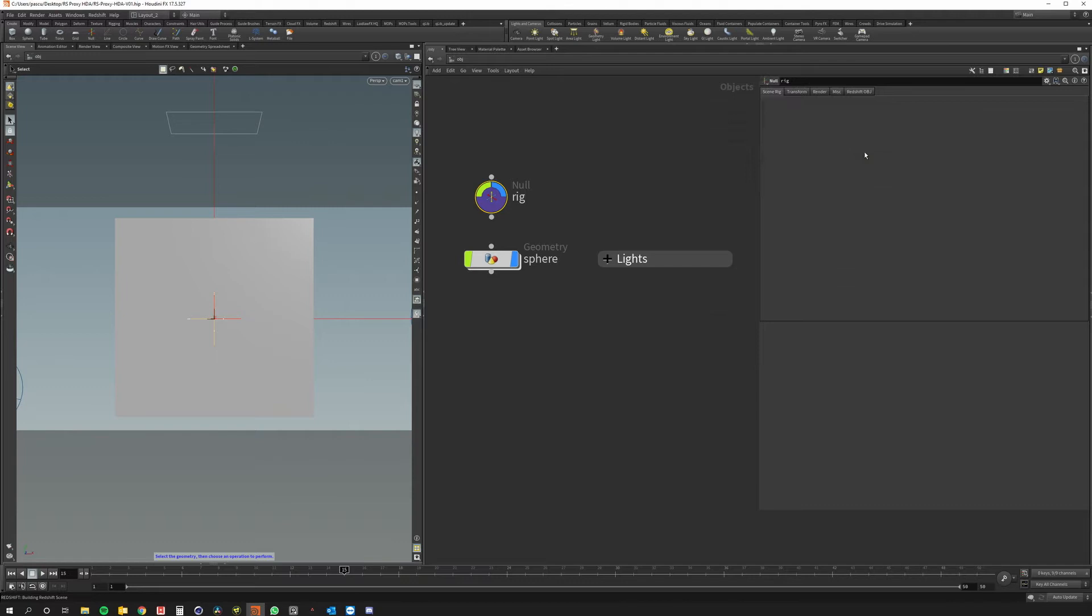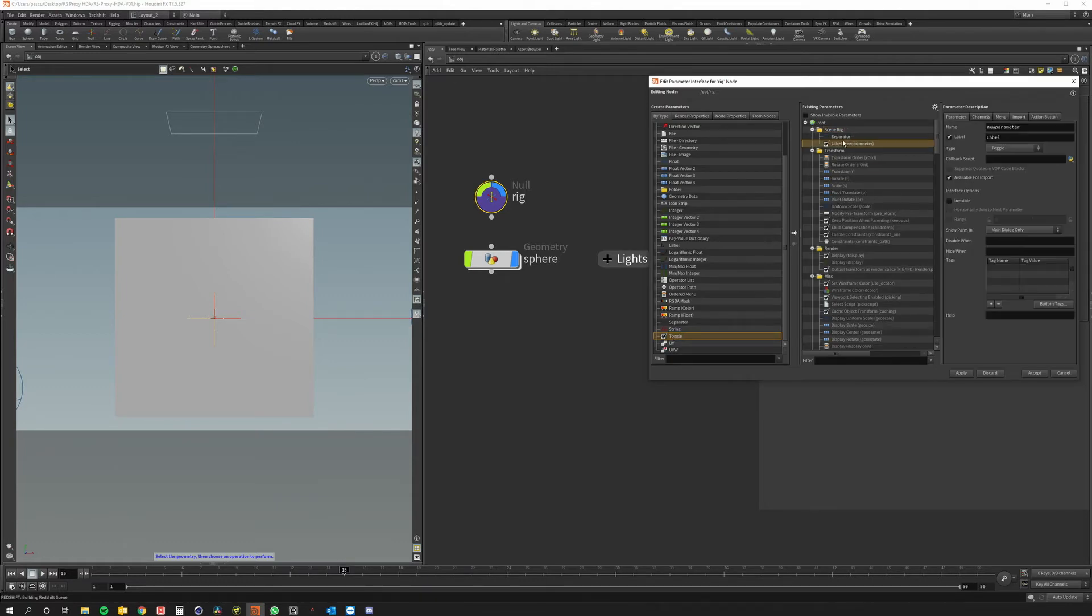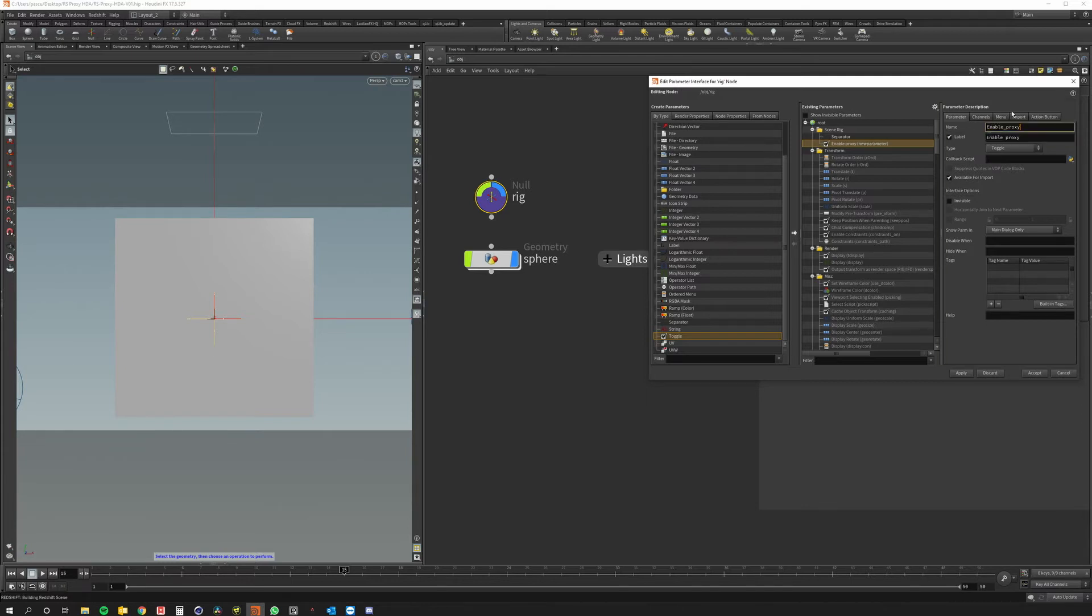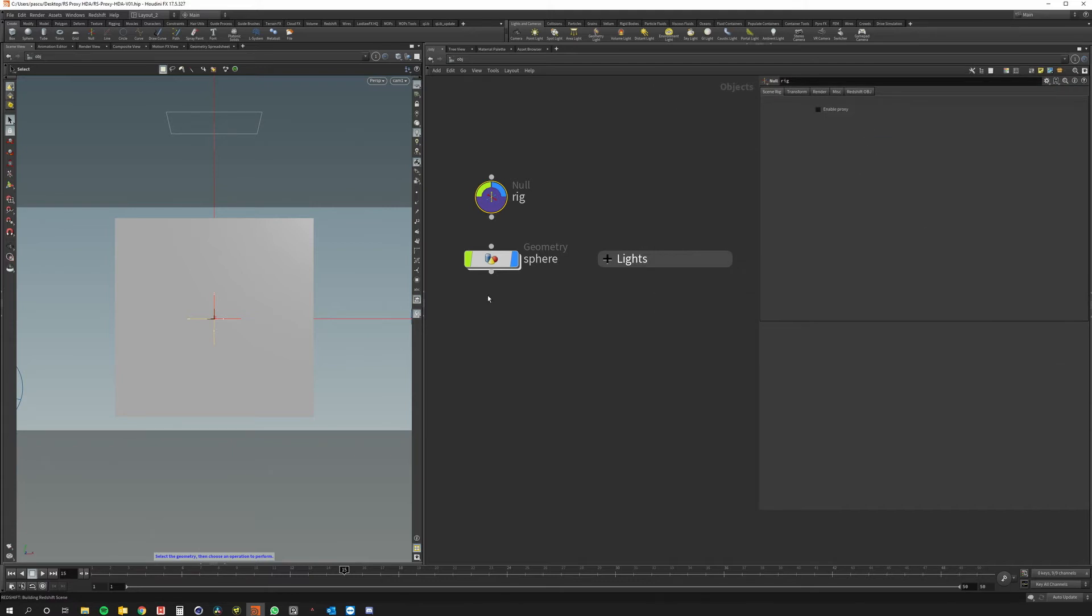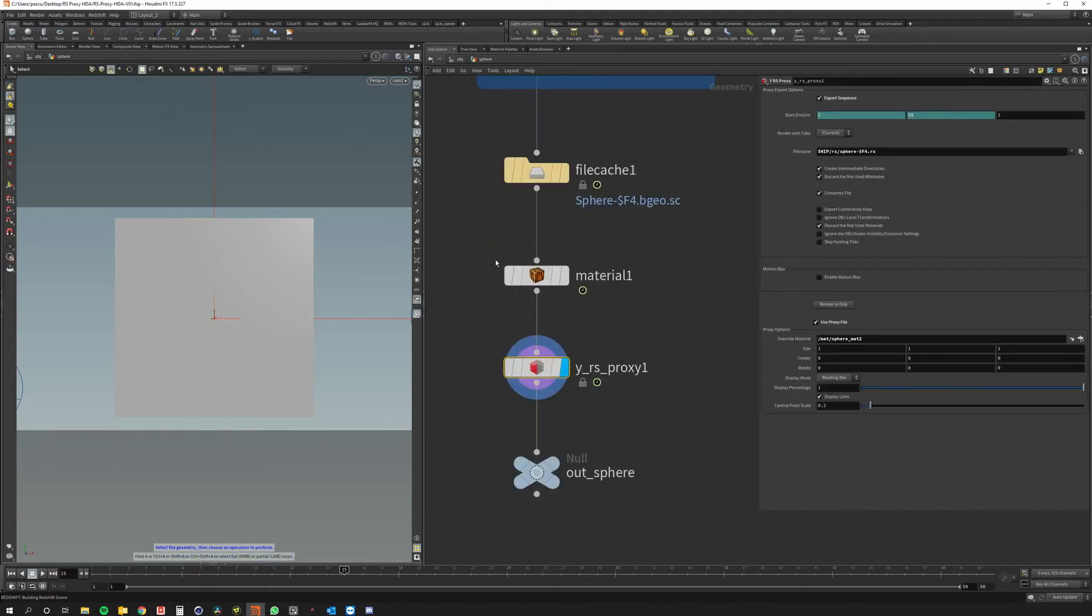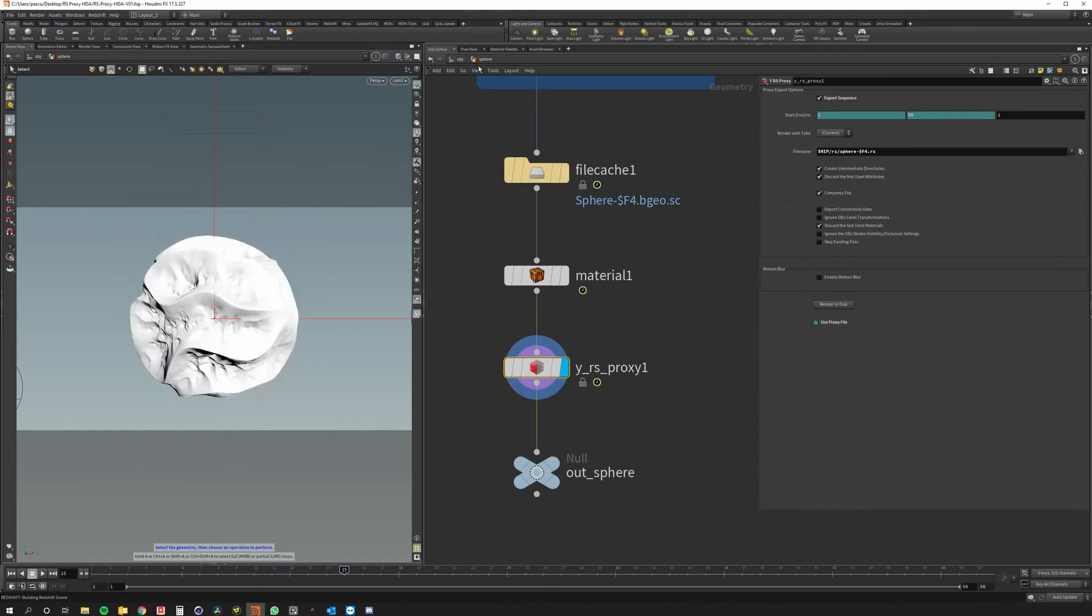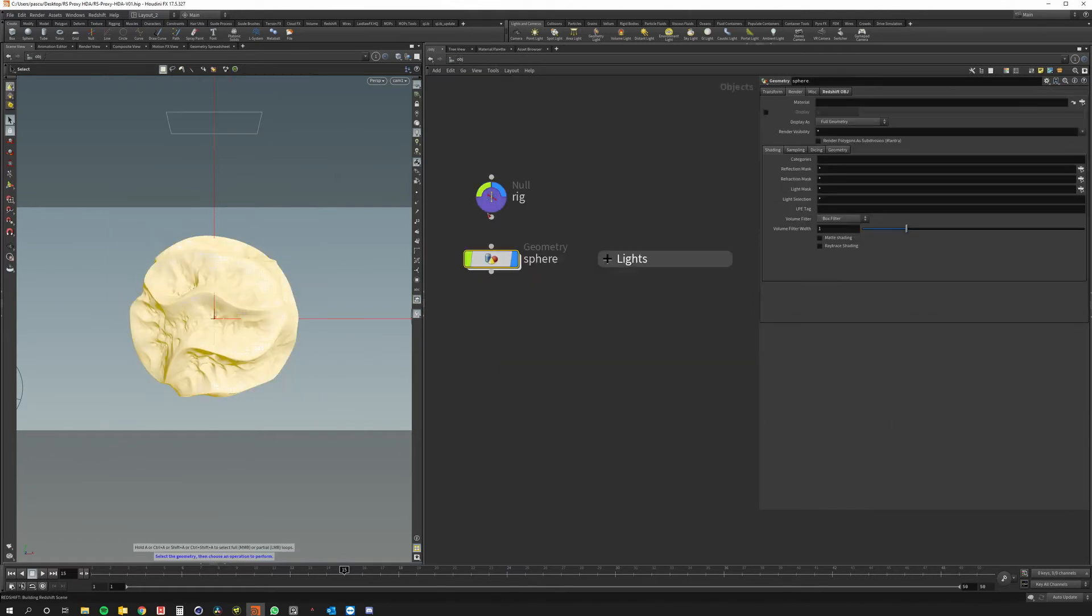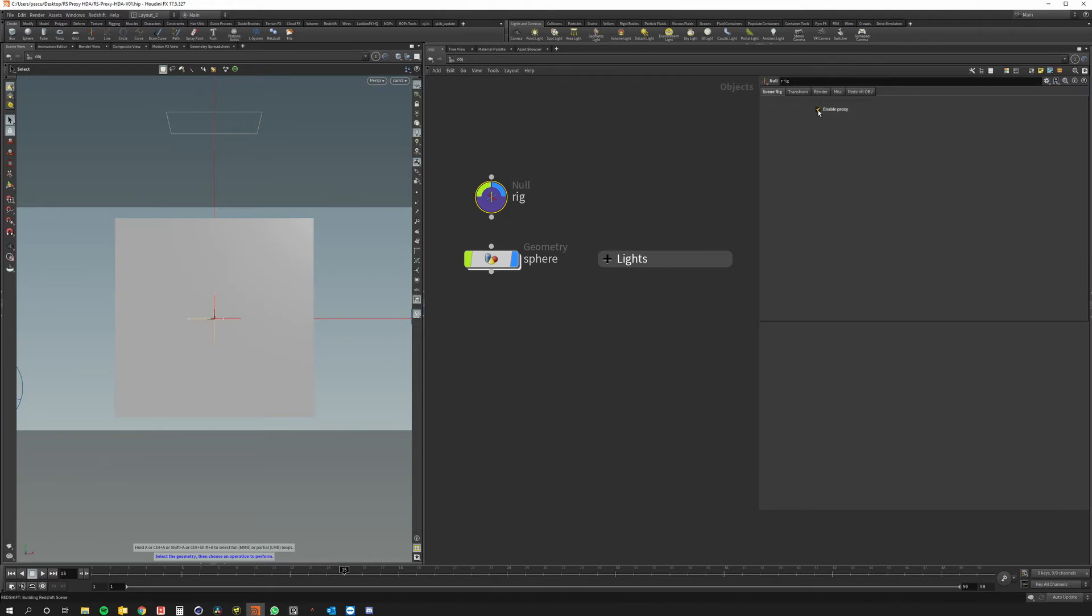So I just go to edit parameters interface add a toggle right here and call it enable proxy. I can just call it the same here. Hit apply and accept and now I just copy the parameter go into the sphere again and paste relative reference here. So now when I select this rig I can enable and disable proxy for the whole scene.